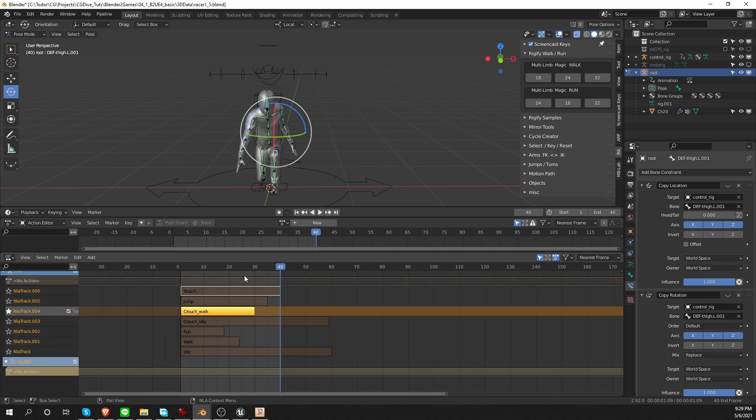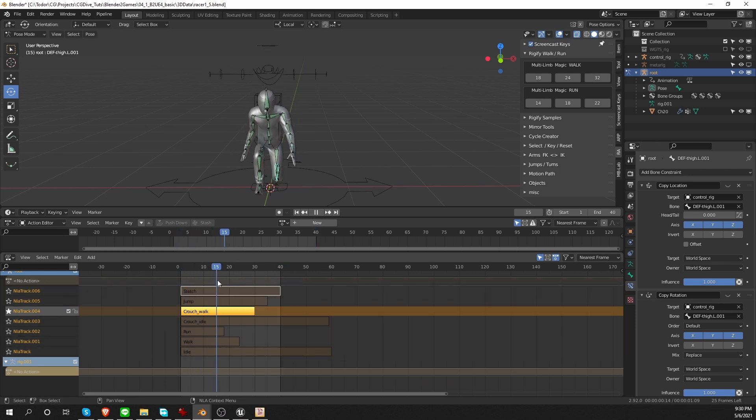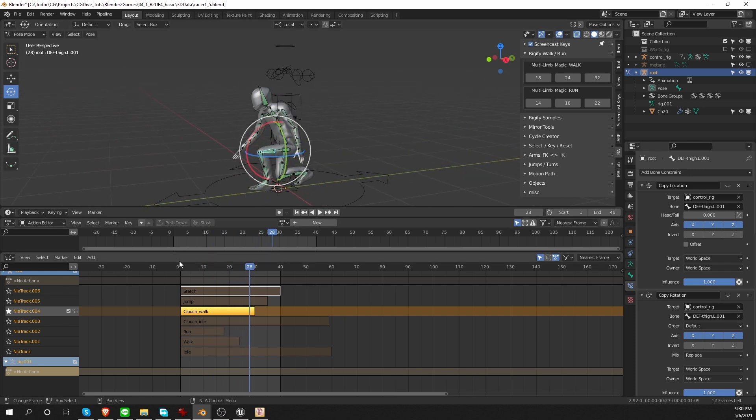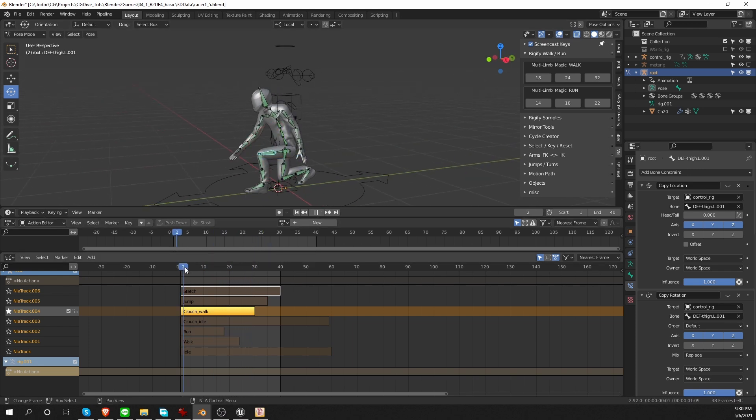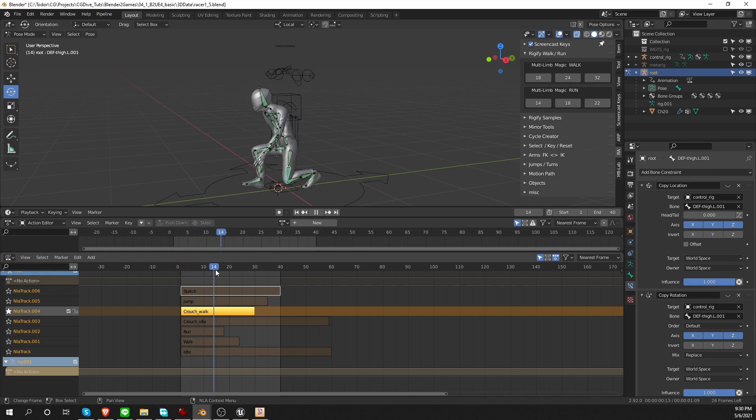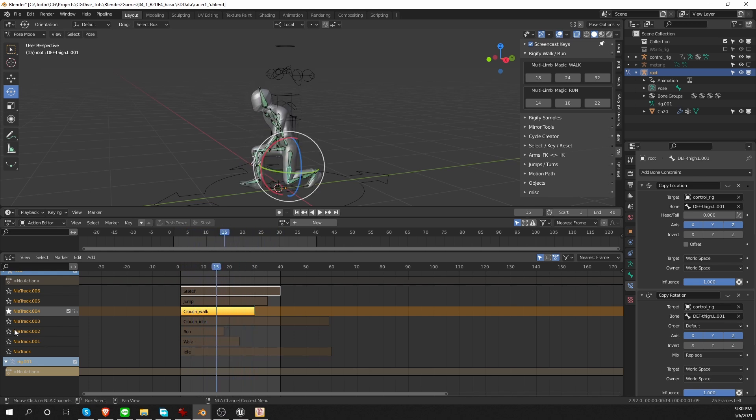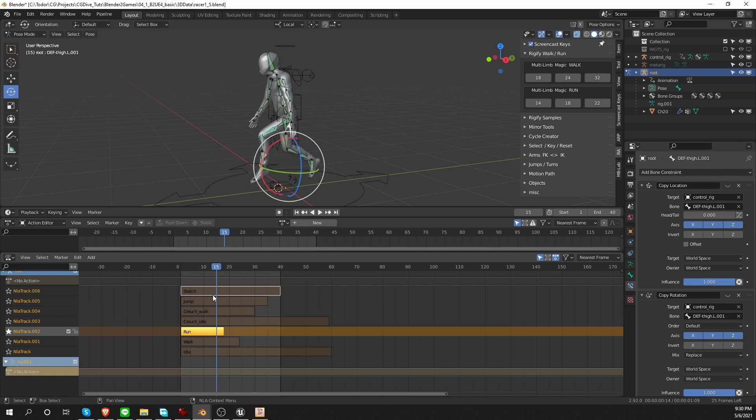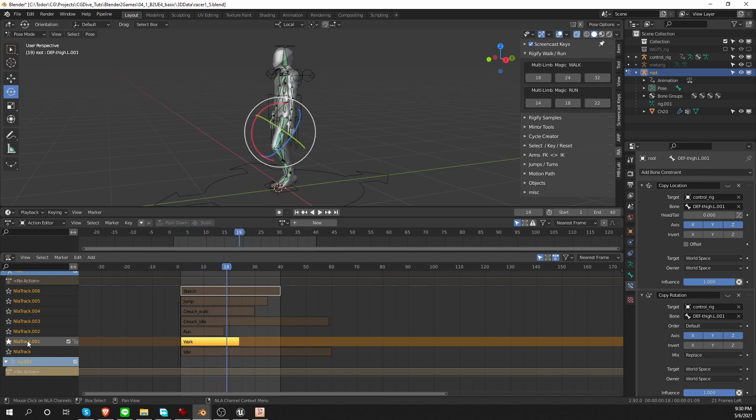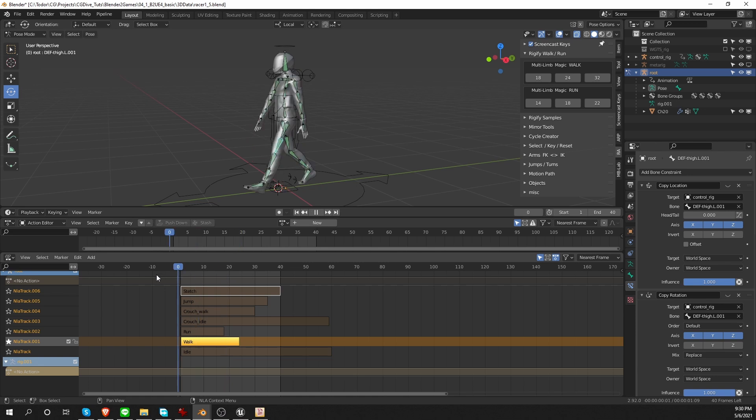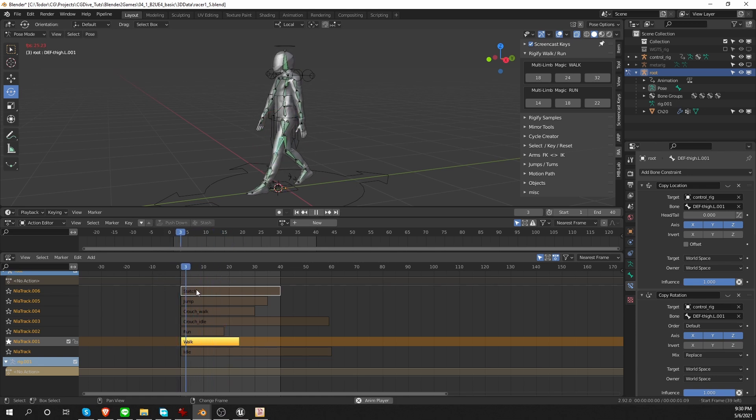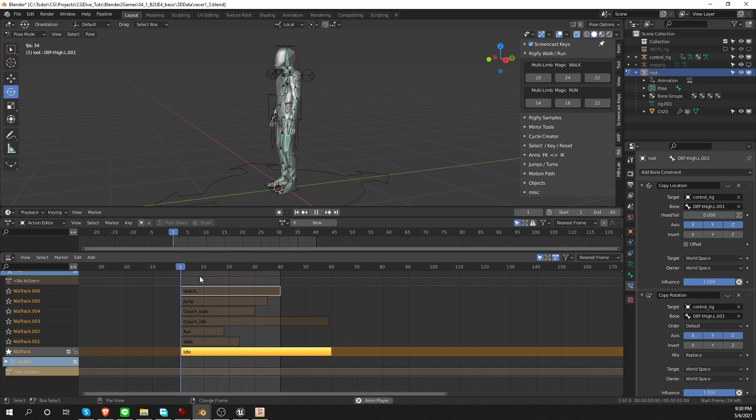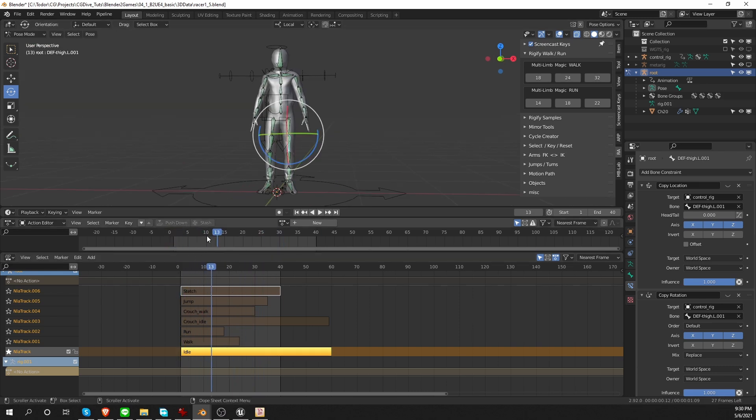So now if I star any of these actions, for example, the crouch walk, the game rig will perform this action. I'm going to see the actual baked keyframes for this game rig. Here's the run. The walk. Idle. And that is the whole process of creating animations on the control rig and baking them onto a game rig.